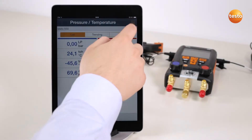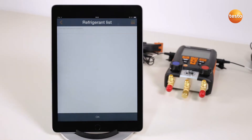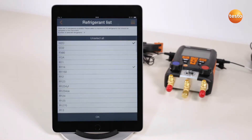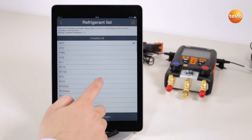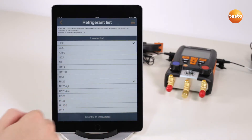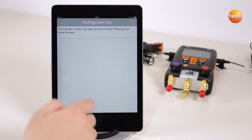First, I select the menu Refrigerant list. It shows all the refrigerants available in the app and currently stored in the instrument. By tapping the screen, unlimited refrigerants can be selected or deselected.